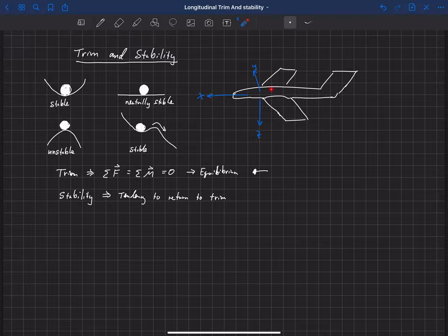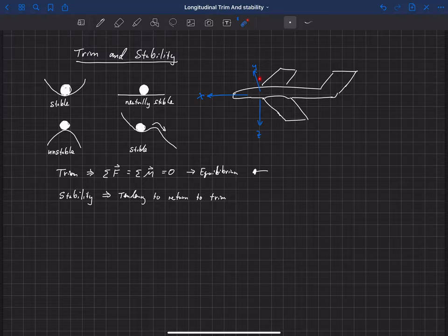In the Y direction, if our aircraft is symmetric and doesn't have any sideslip velocity — meaning it's not moving to the side — then the forces along the Y axis will sum to zero as well. In the Z direction, if we're in steady level flight, we have weight acting down and lift acting up, so the weight has to be equal to the lift. When thrust equals drag, we don't have any sideslip, and weight equals lift, we've satisfied the summation of forces equal to zero.